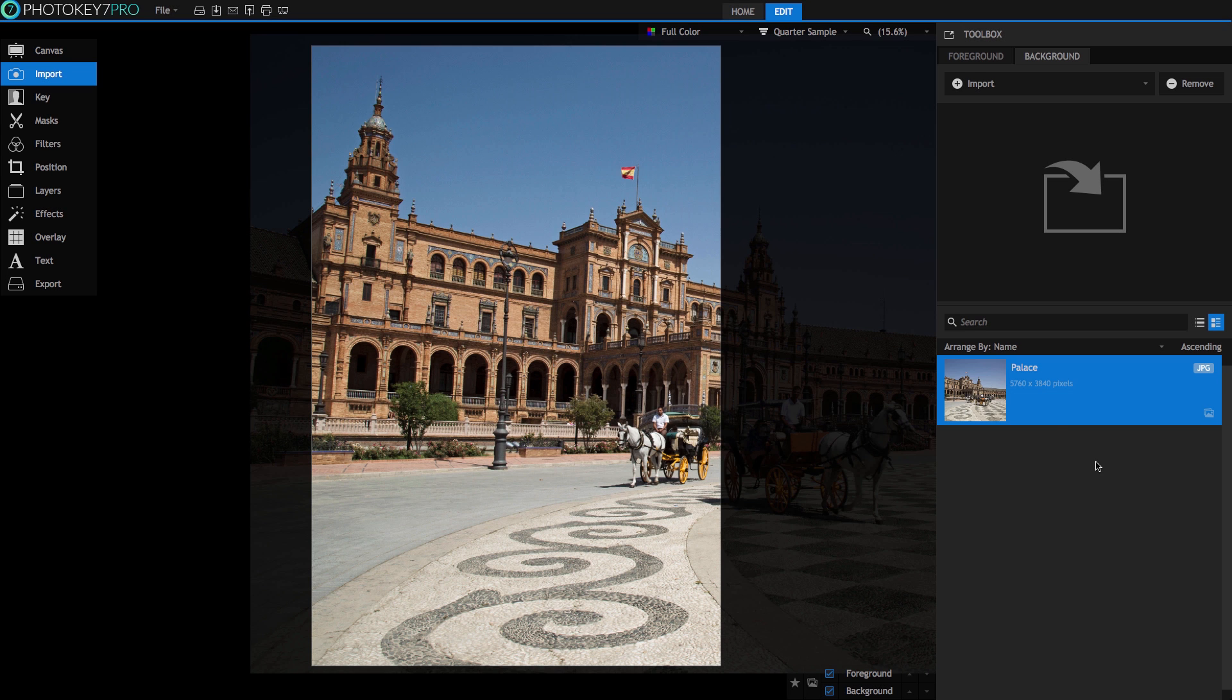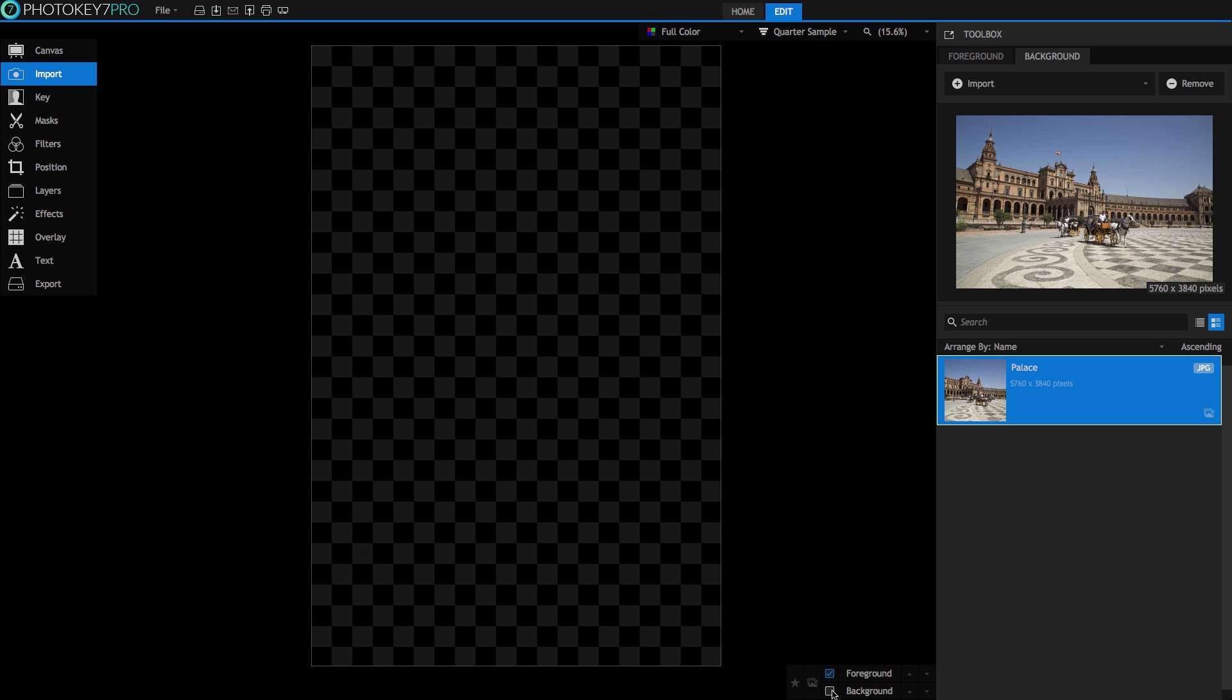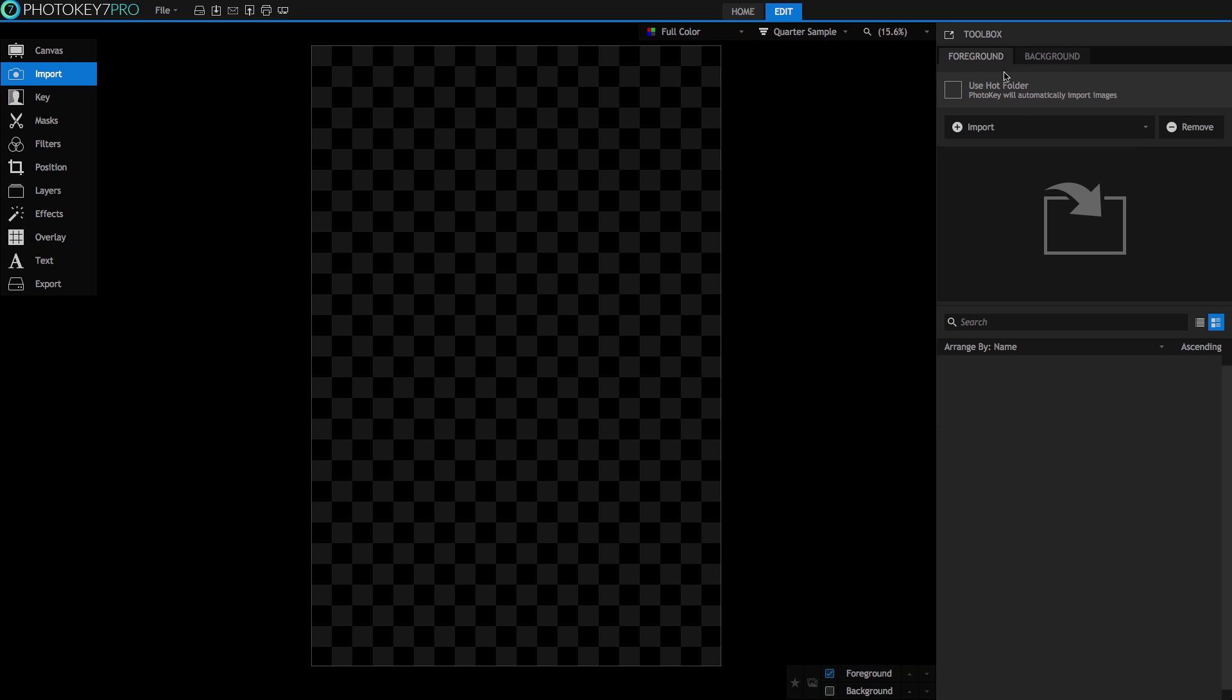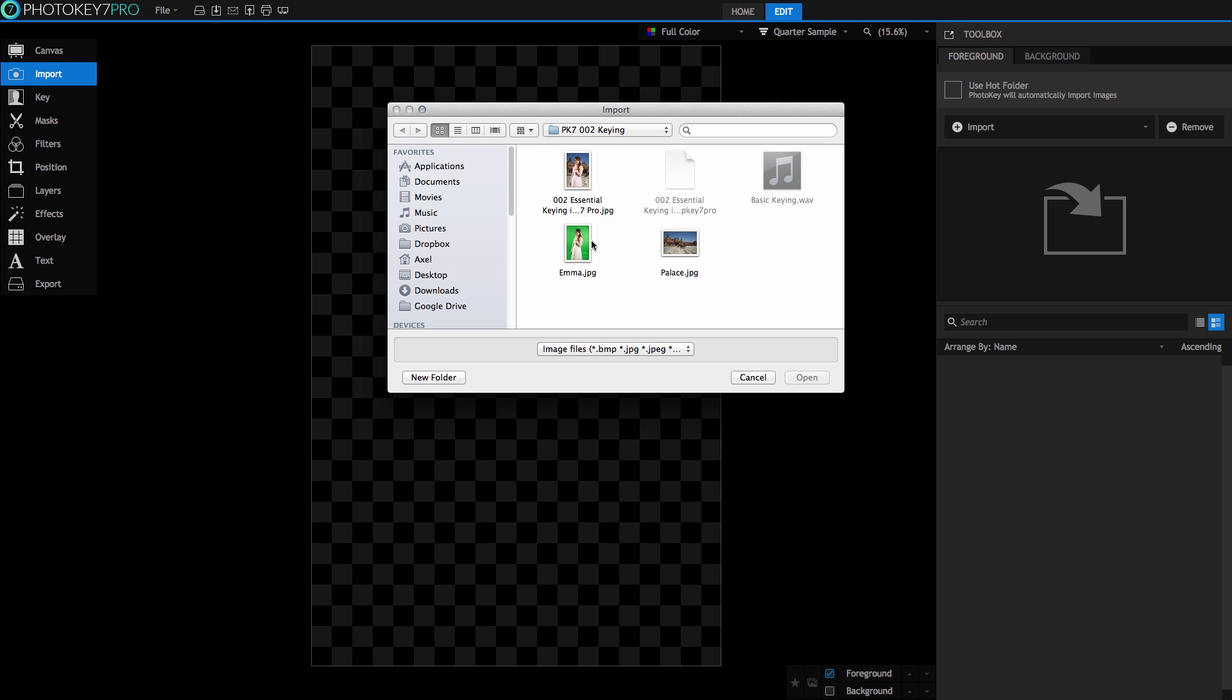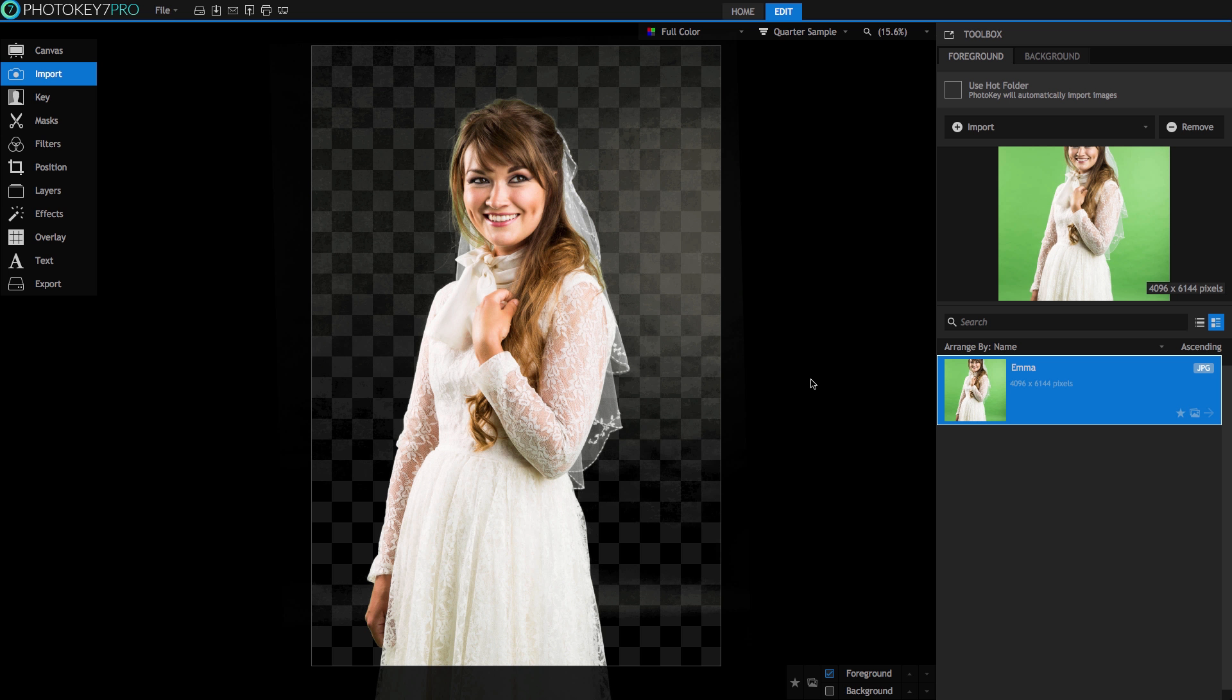We've imported our background image already and checked the box here at the bottom to hide it. We'll bring it in later. Next, let's bring in our foreground image and you can see that PhotoKey 7 Pro will automatically remove the green screen backdrop. Great job, PhotoKey 7 Pro. However, you can also see that with a few small tweaks, this cutout will be well on its way to absolute perfection.